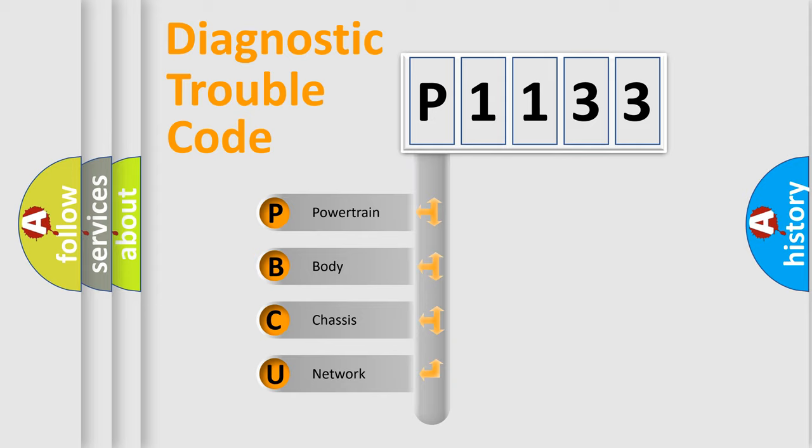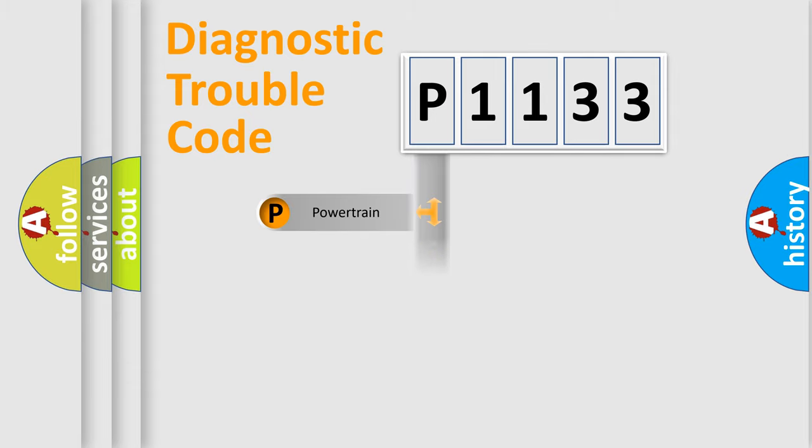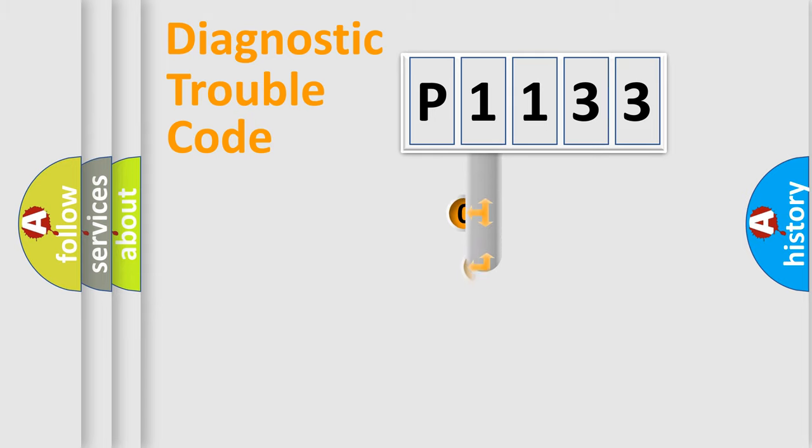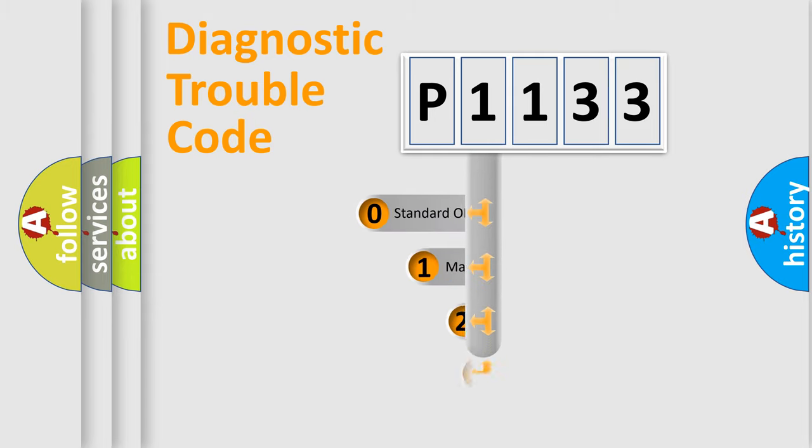We divide the electric system of automobile into four basic units: Powertrain, Body, Chassis, and Network. This distribution is defined in the first character code.